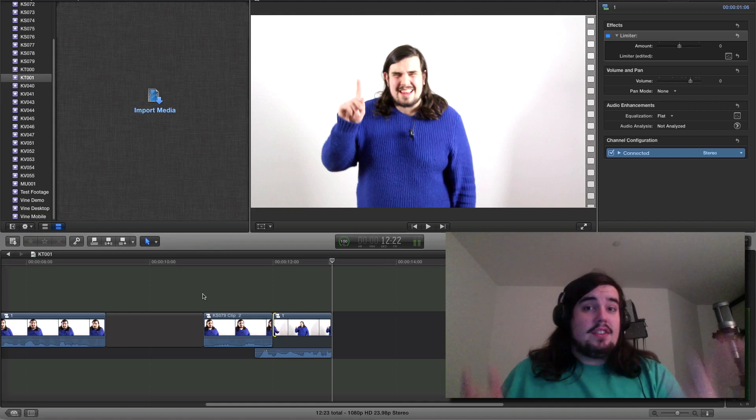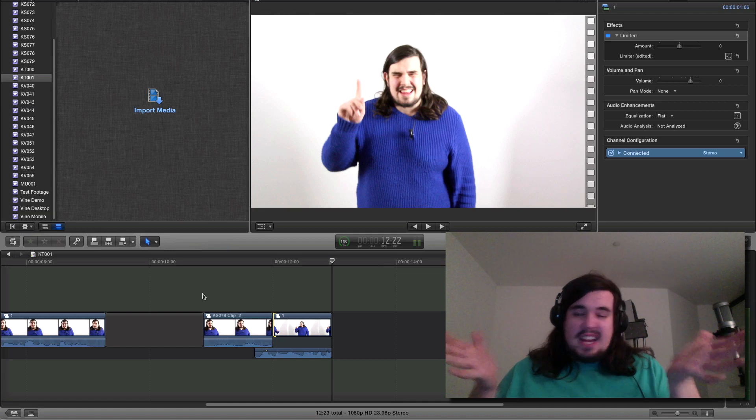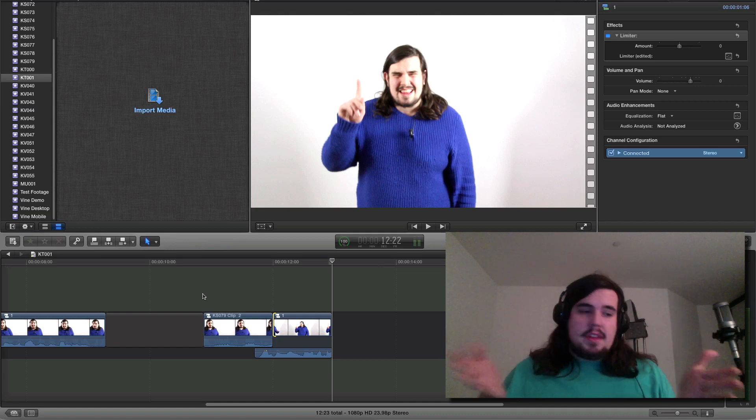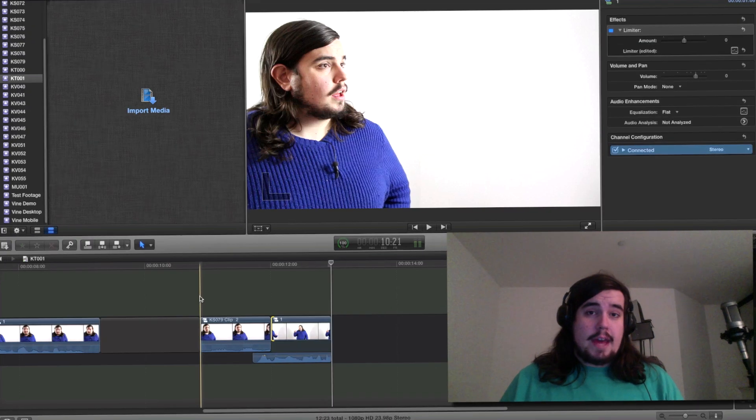So that is basic editing for YouTube. It helps just to keep everything trimmed and fast-paced and in motion, and J-cuts and L-cuts are a great way to do that. Thank you.